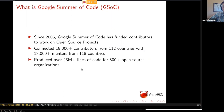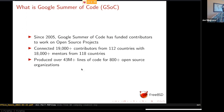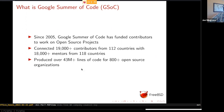So what is Google Summer of Code? In short, it's a program that Google started in 2005 where contributors who are interested in working on open source get paired up with a mentoring organization like FreeBSD, and you get paid a stipend to work on open source code for the summer. According to Google, they've connected more than 19,000 contributors from 112 different countries with 18,000 different mentors from 118 different countries, and over the years there's been over 43 million lines of code produced for 800 different open source organizations. So it's a really great opportunity if you're new to open source and looking to get involved.